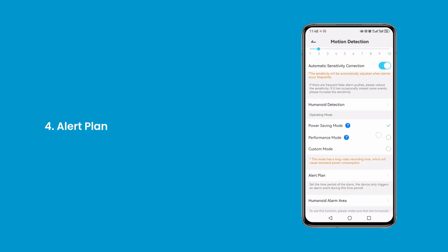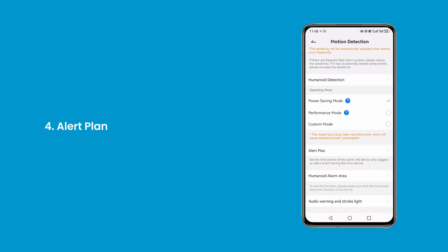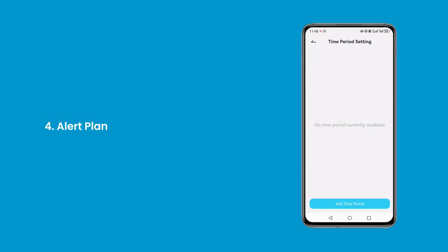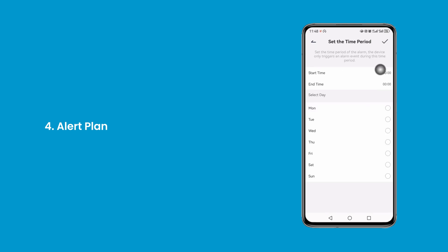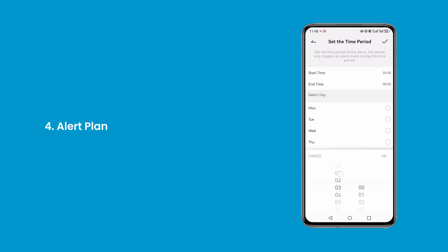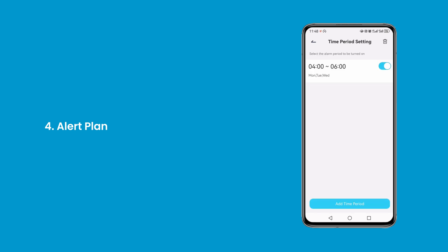Fourth, alert plan. Alert plan allows users to set the time period for receiving alarm notifications. During this set time period, the device triggers an alarm event for any detected activity, ensuring users are promptly alerted to potential security concerns.